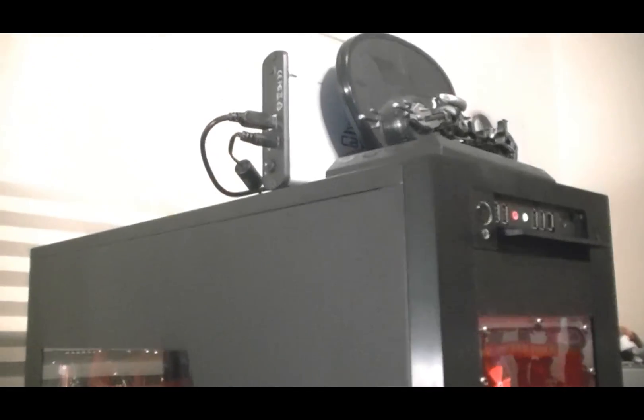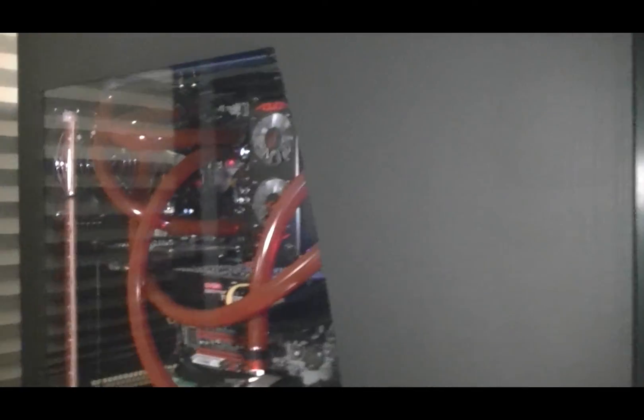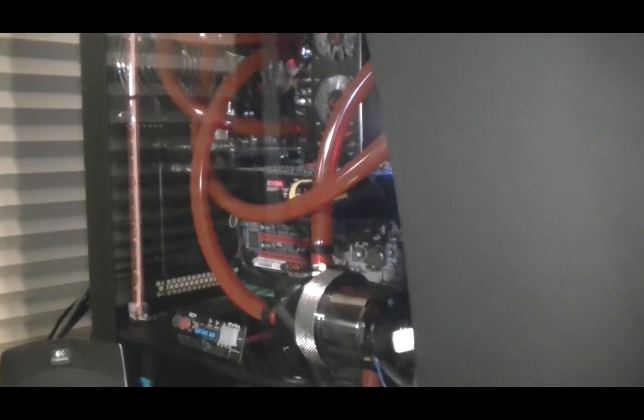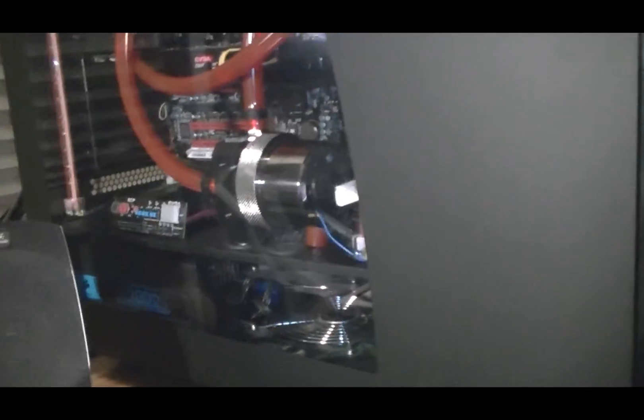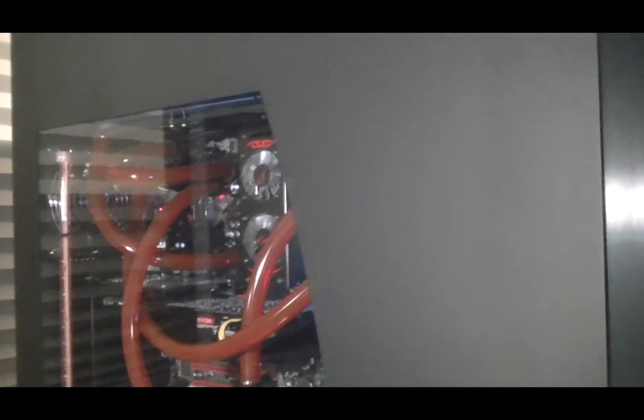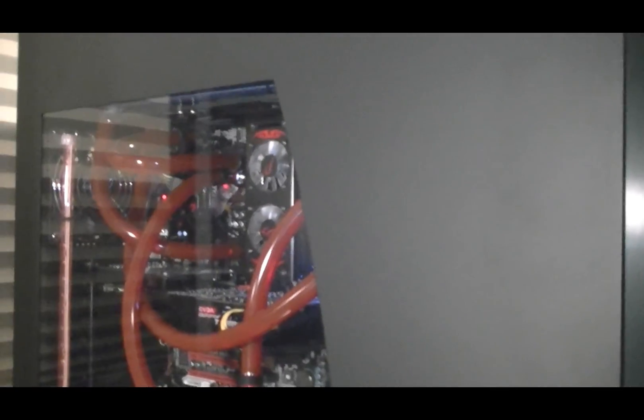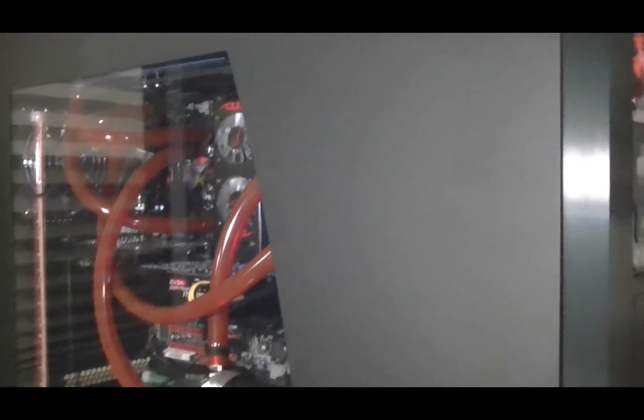It should only take about a half hour for me to go through this, ten minutes video time of course. And after which I'm gonna run a couple benchmarks and show you the results, so stay tuned.